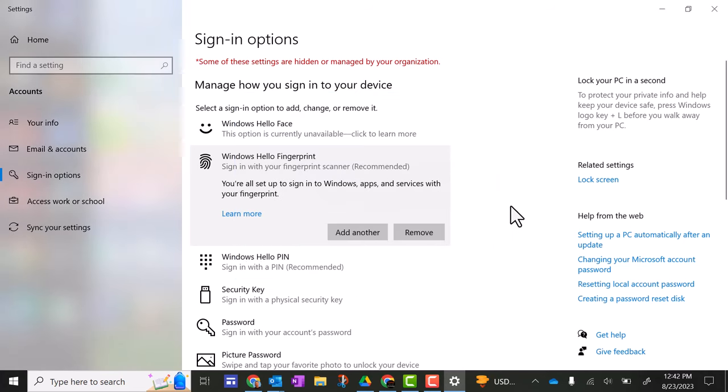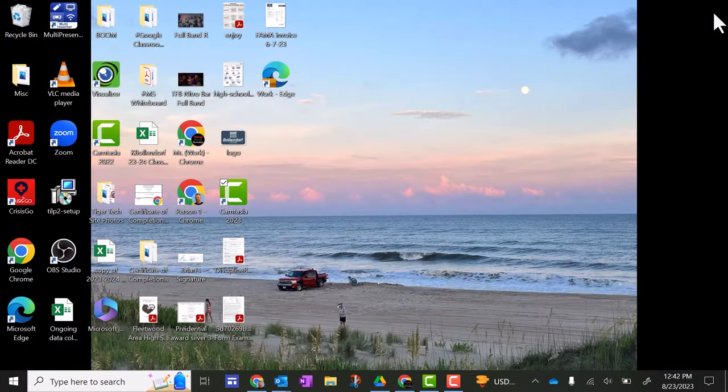So that's all you have to do. Then you're going to go up here and click the X. So now you'll be able to sign in with your fingerprint or PIN code instead of your Fleetwood password.